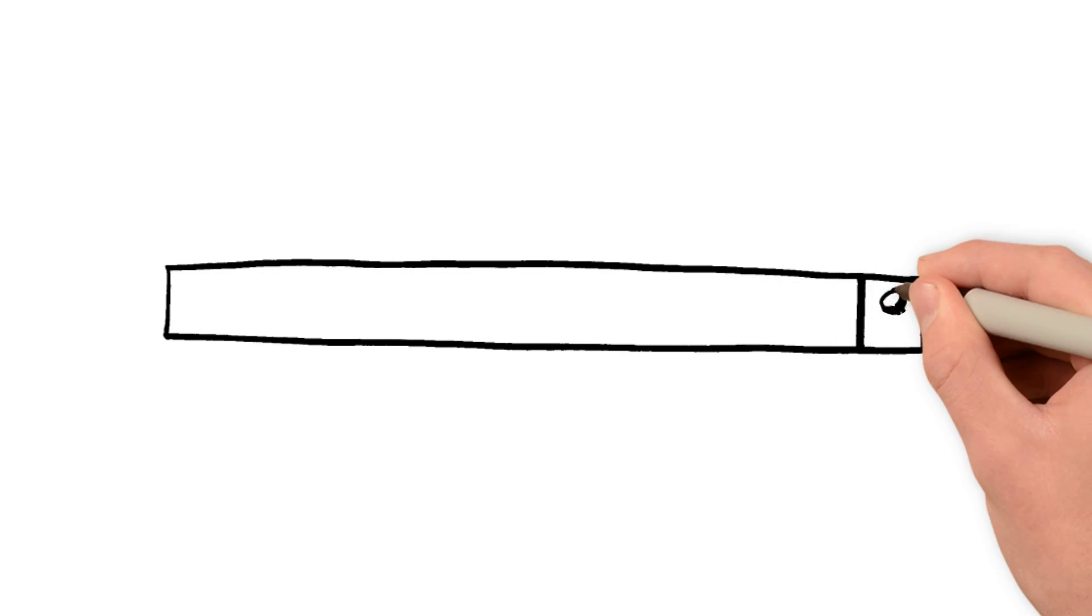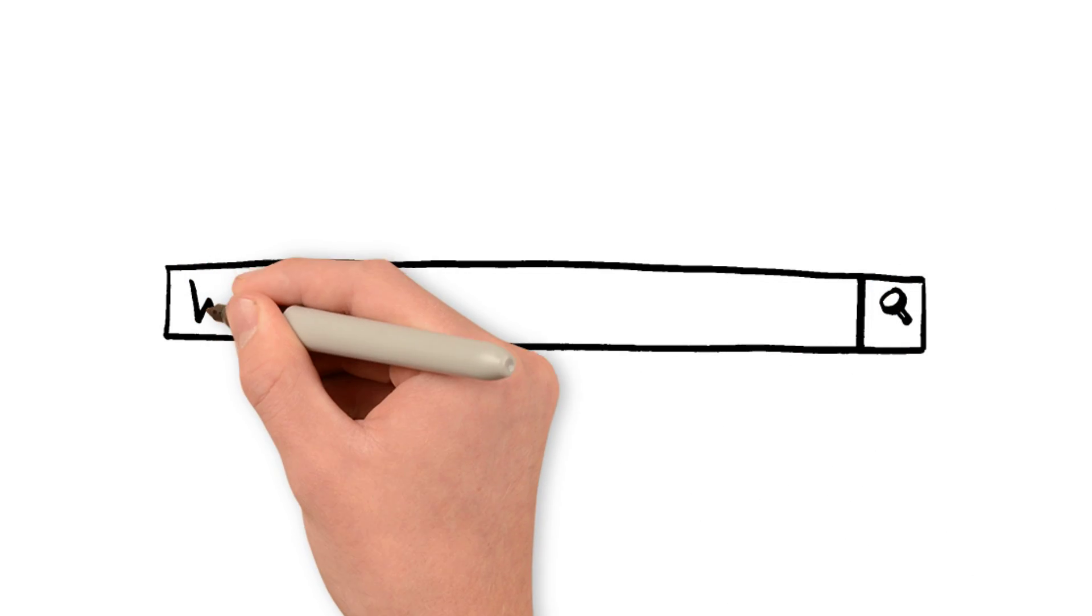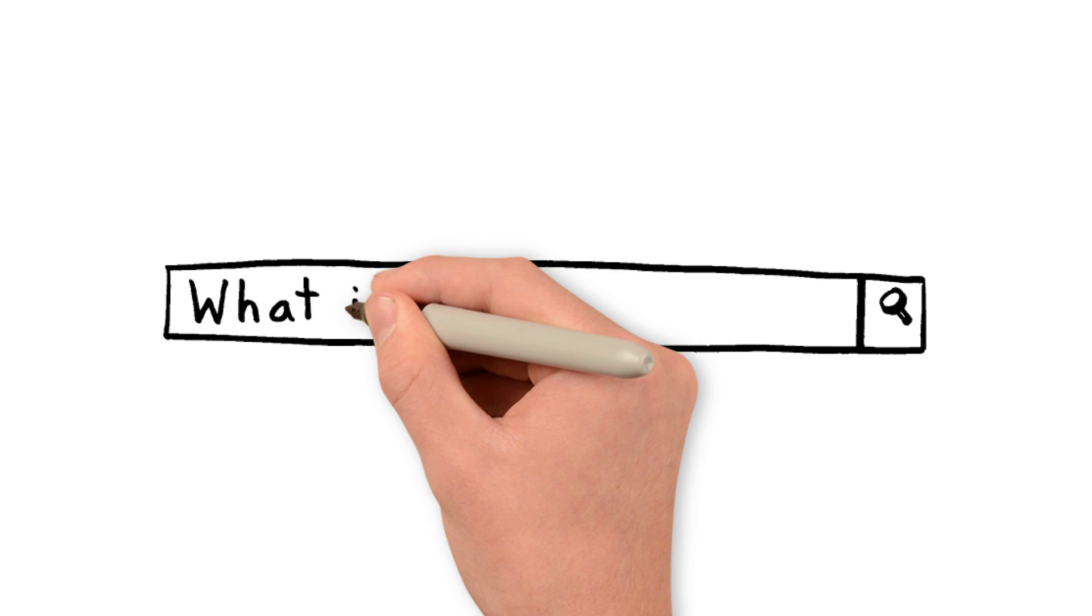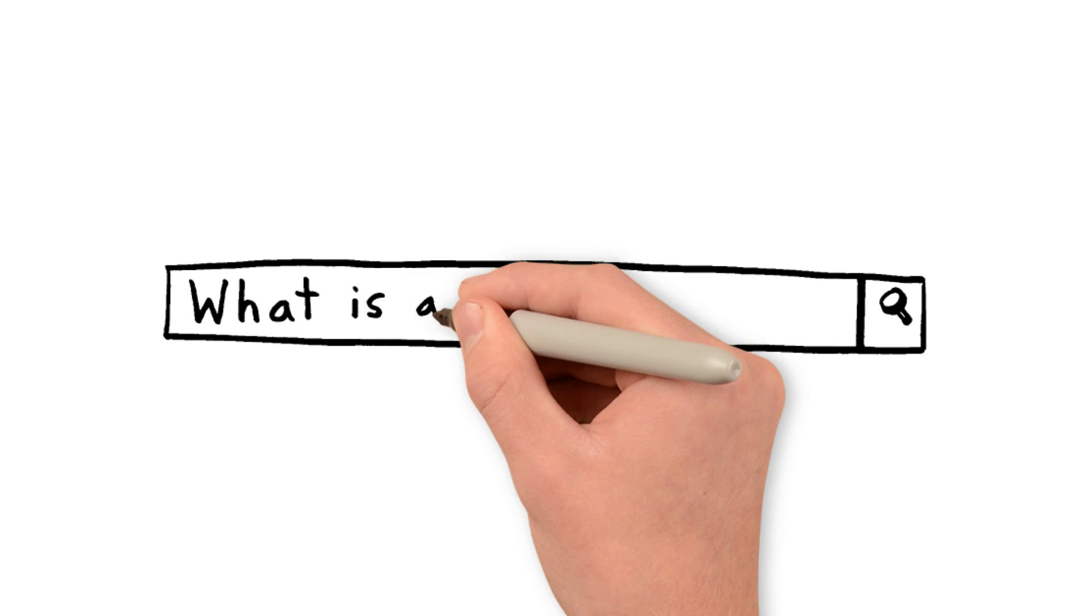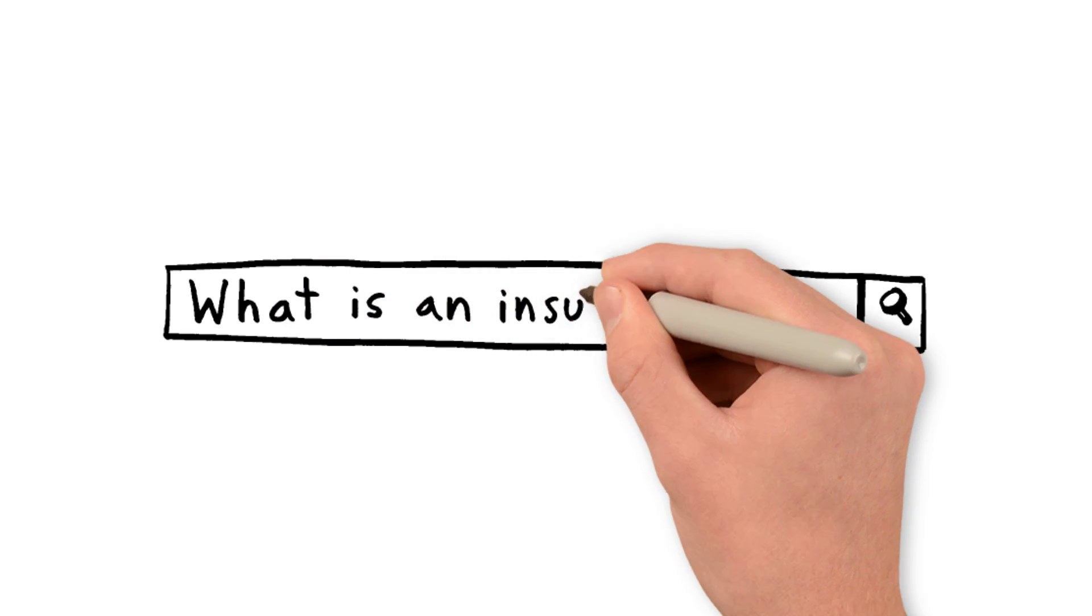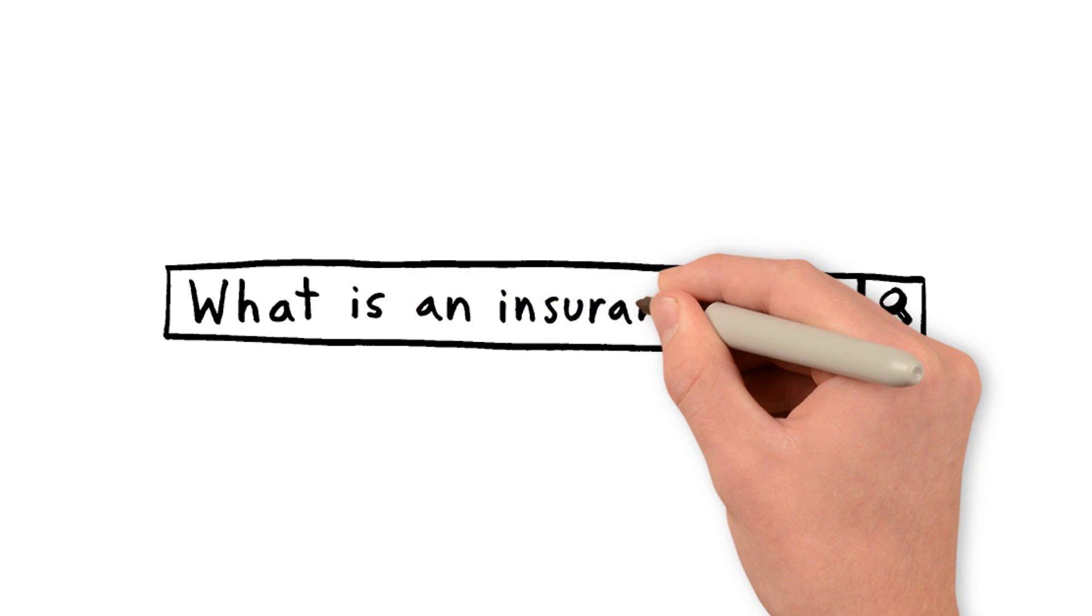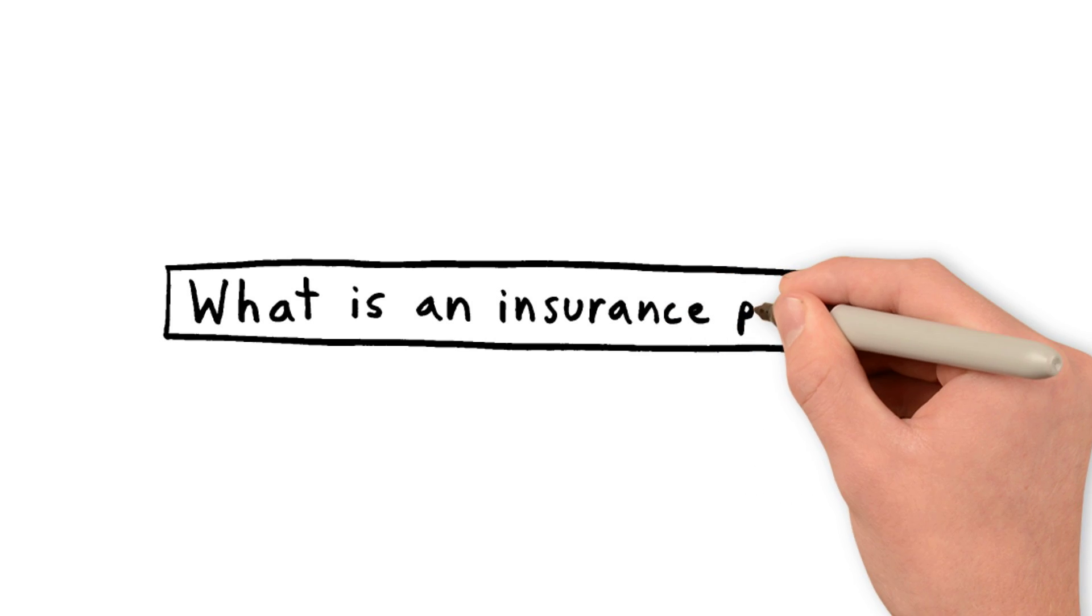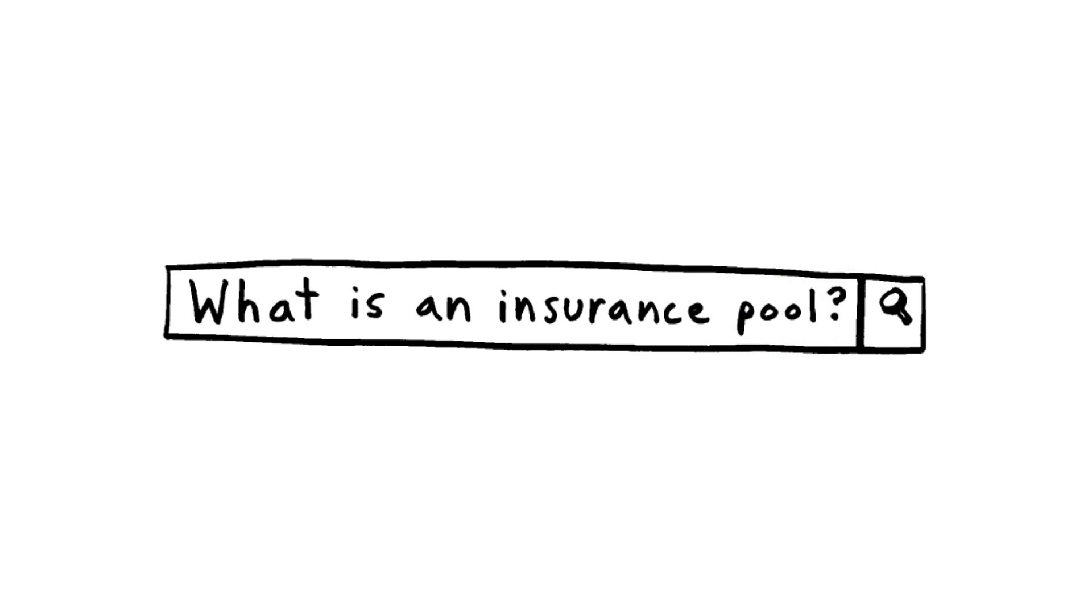What exactly is an insurance pool? If you search what is an insurance pool online, the explanation you'll get is that an insurance pool is a collective pool of assets from multiple insurance companies.